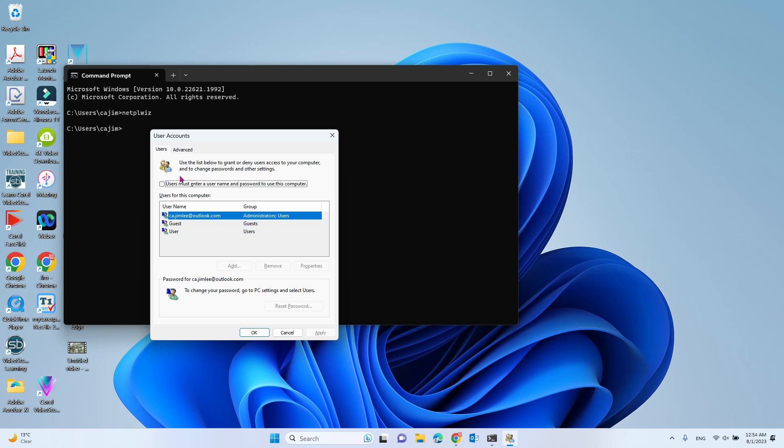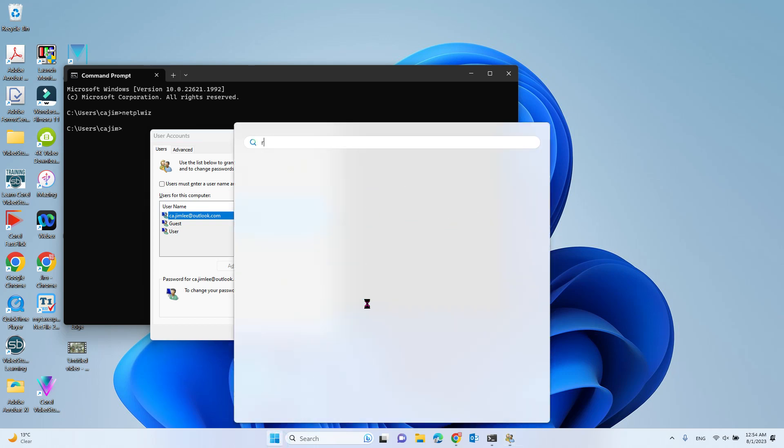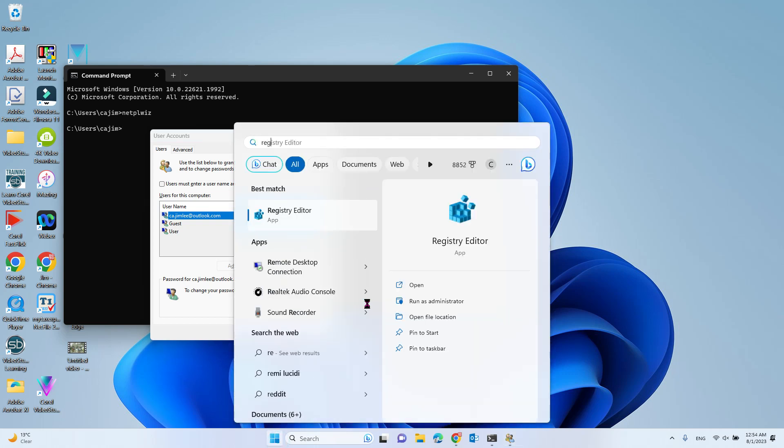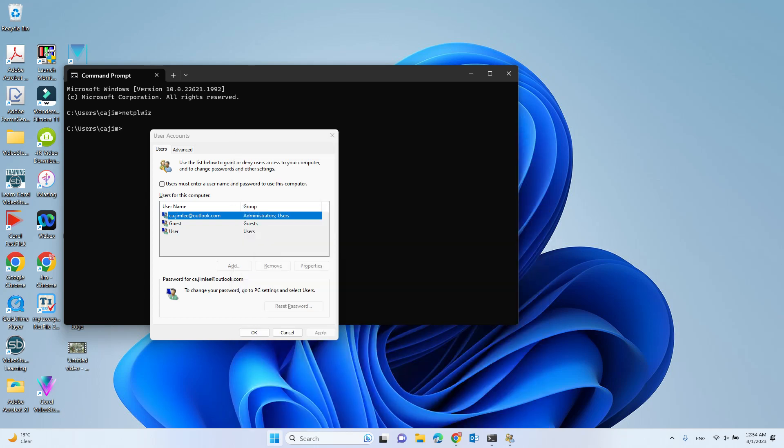If this checkbox doesn't show up, then you need to change the registry key. To do that, just type Registry Editor.